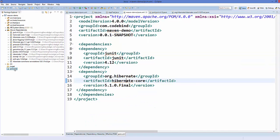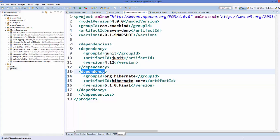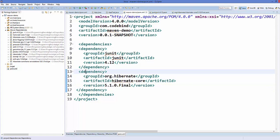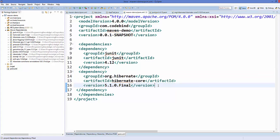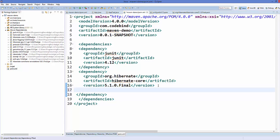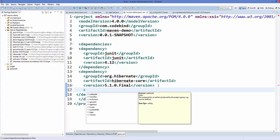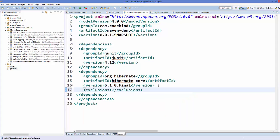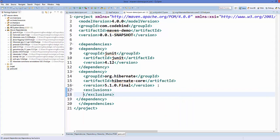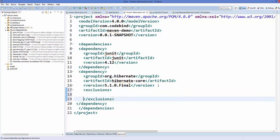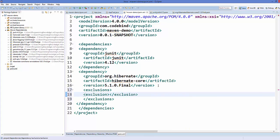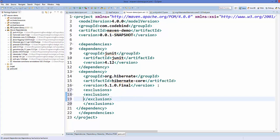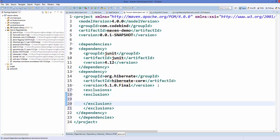Then go to your pom.xml file and inside the dependency element in which you have added this Hibernate, you just need to go below this version element and then add one more element called exclusions. So just add exclusions here, and inside the exclusion element we need to add exclusion. Between this exclusion element we just need to paste this group ID and the artifact ID of jboss.